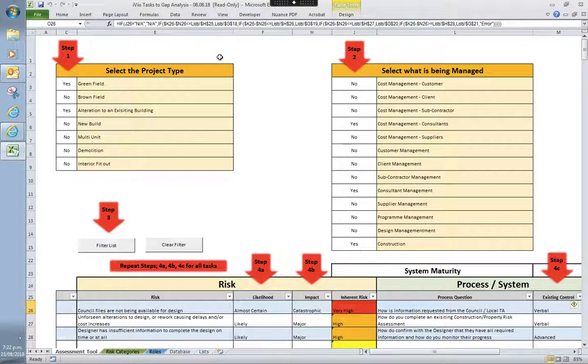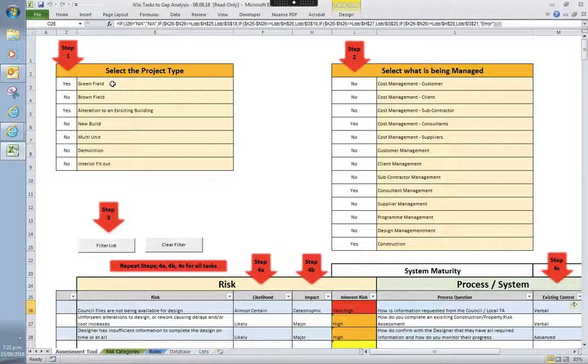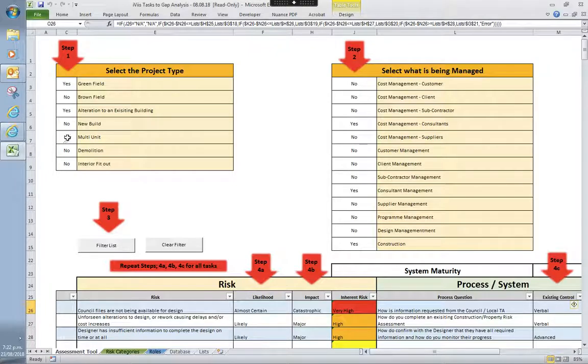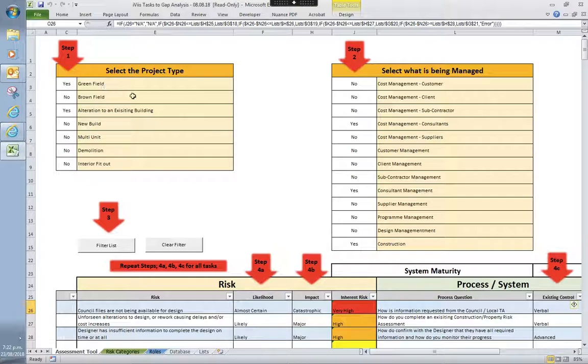So the first part is you select the type of project that you're going to be completing. So we've got greenfield and brownfield, alterations, new builds. So you go through, select these. Eventually there will be rules in place so you can't select both greenfield and brownfield, but at the moment you've got to use a little bit of common sense.